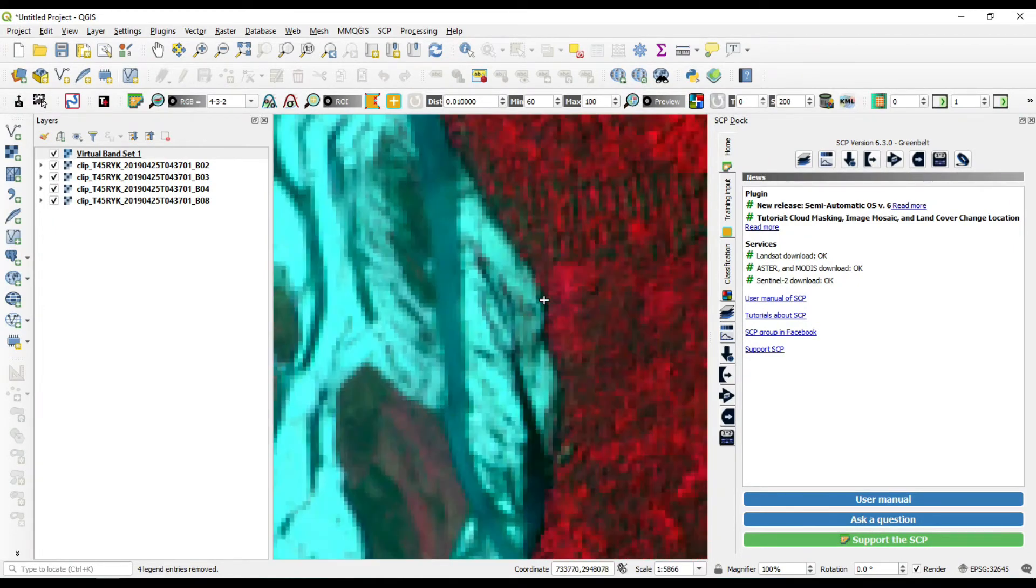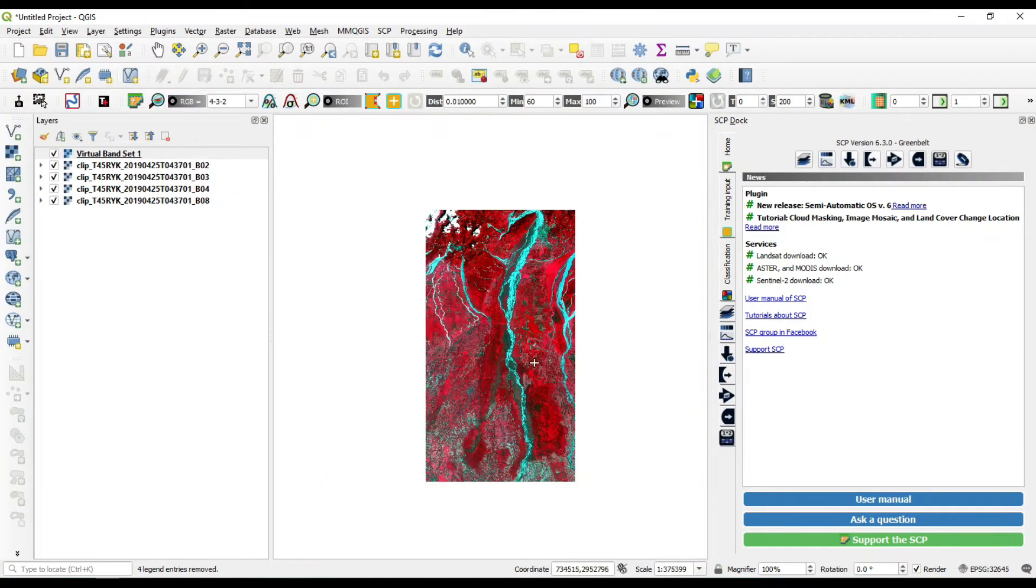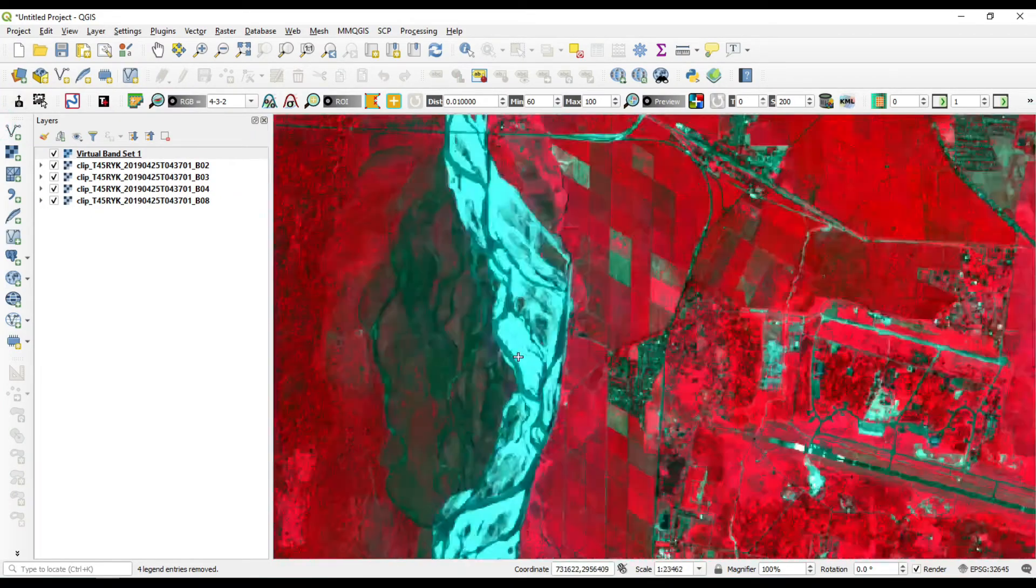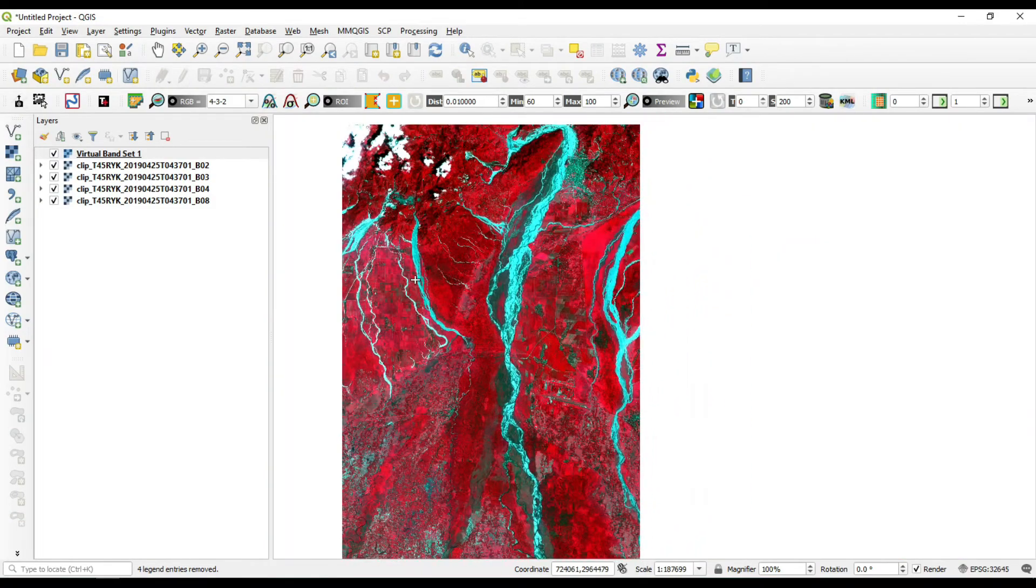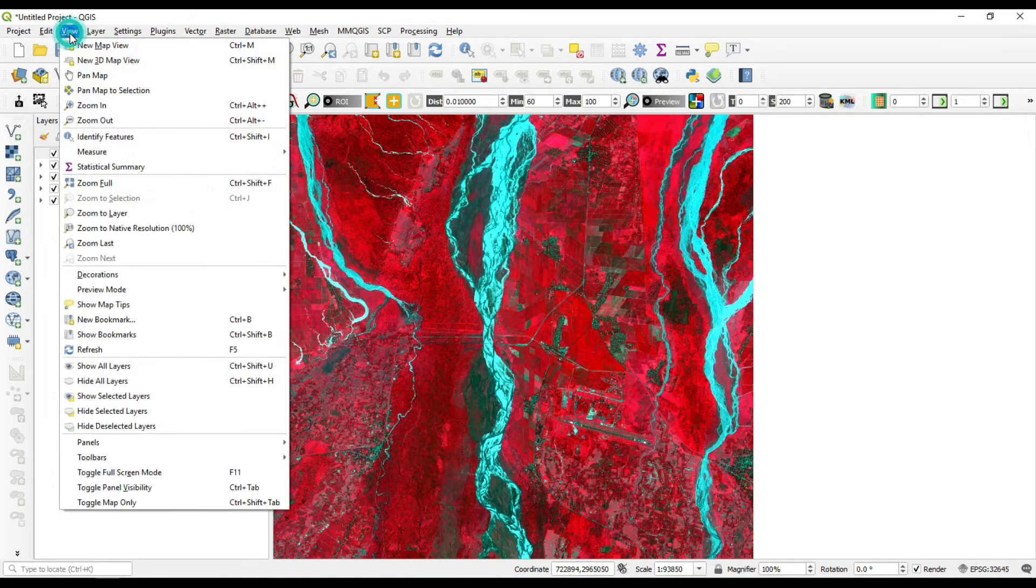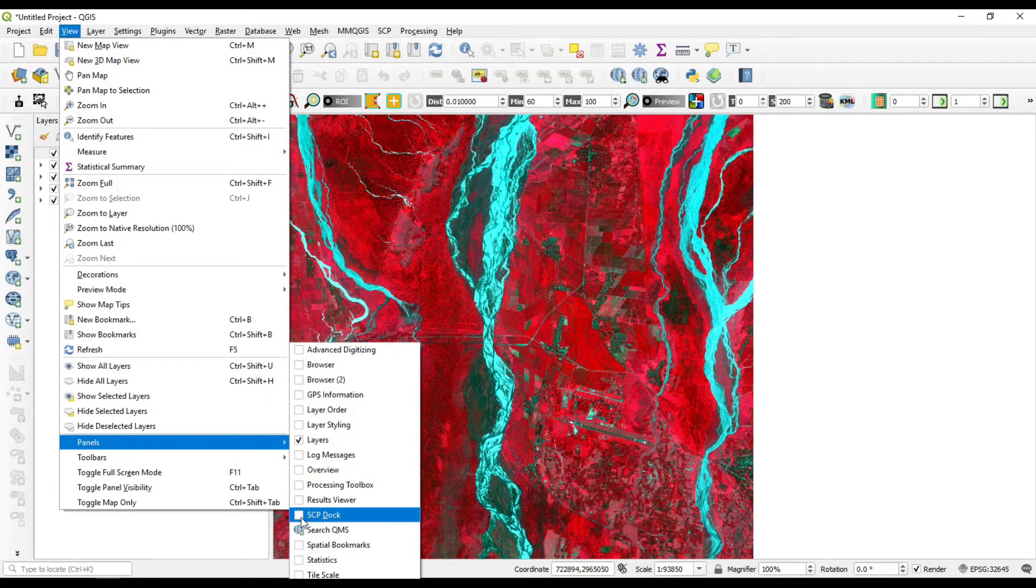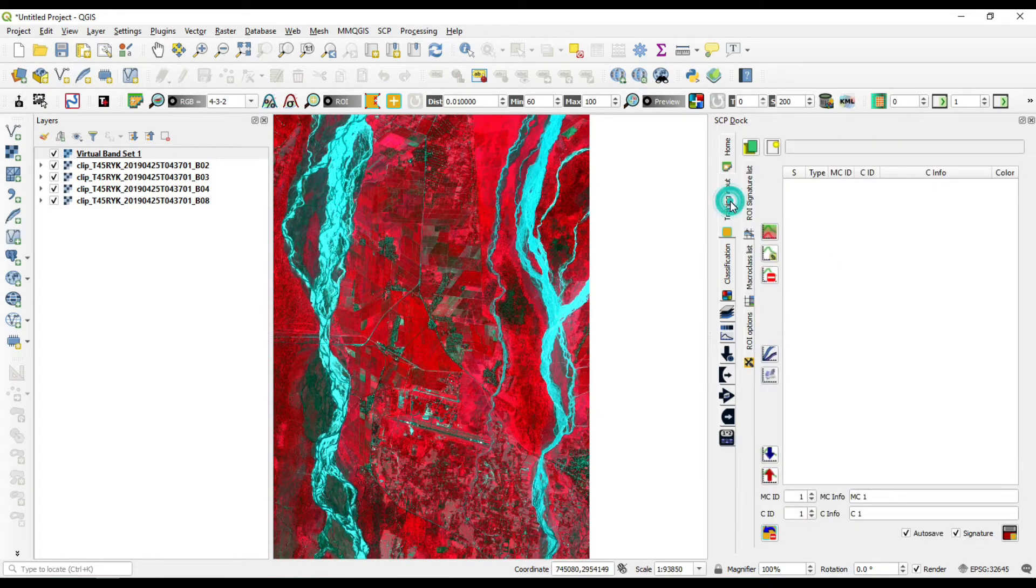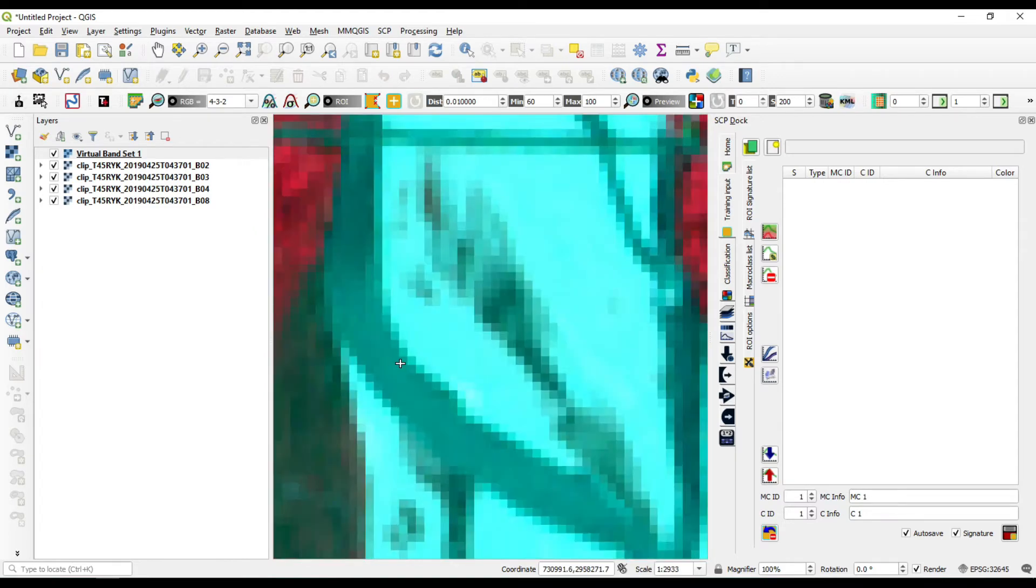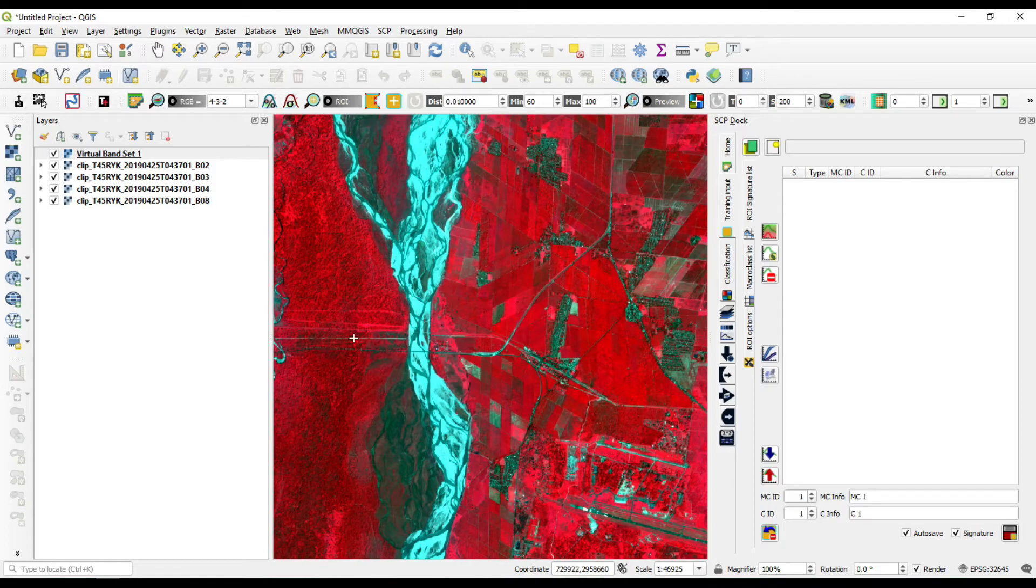Now we are going to create our training samples. You need to take samples from your raster data. If you want to do that, just go to view and panel and SCP doc. Under the SCP doc, there is an option which is called training input. We are going to input our signature files or sample our data from this raster.